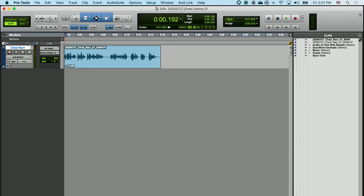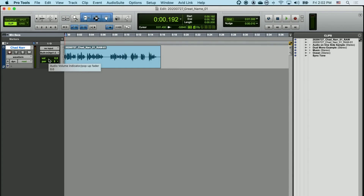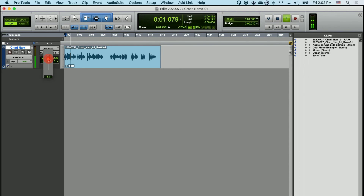You can change the volume of all the clips on this track at one time using the volume slider, which is located right in this box labeled VOL. If I left-click and hold, a small fader pops up that will allow me to either raise or lower the volume of all the clips uniformly in this track. The control below volume, Pan, allows me to adjust where the audio is playing — either on the left or the right side.